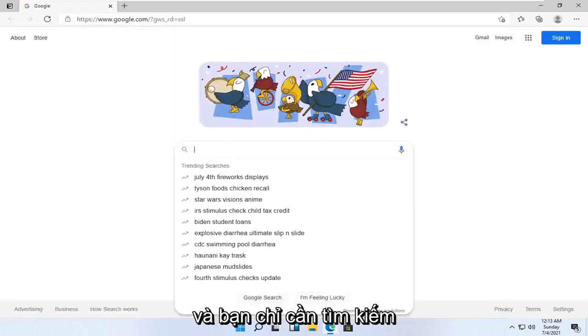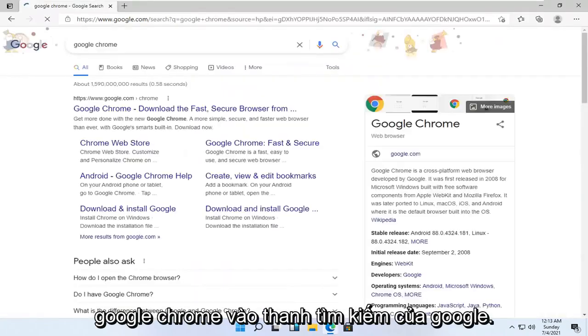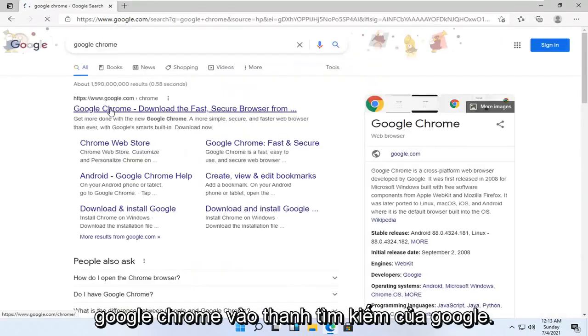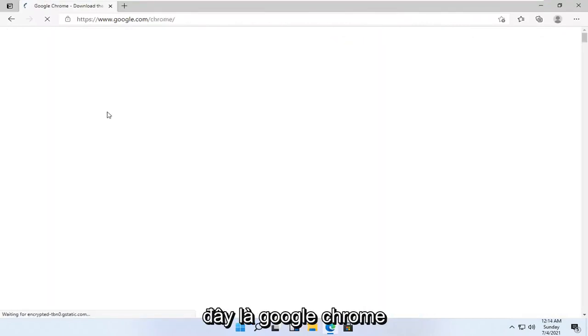And you want to just go search for Google Chrome in the Google search bar. Go ahead and open up the Google web page here that says Google Chrome.